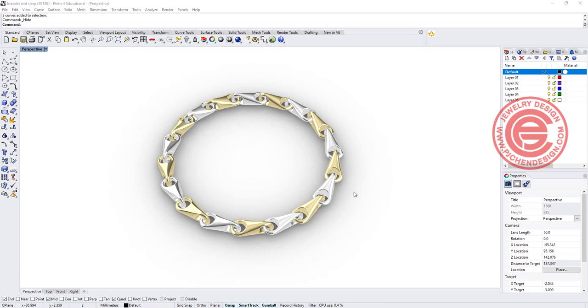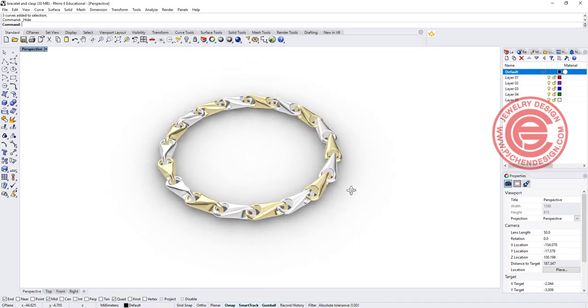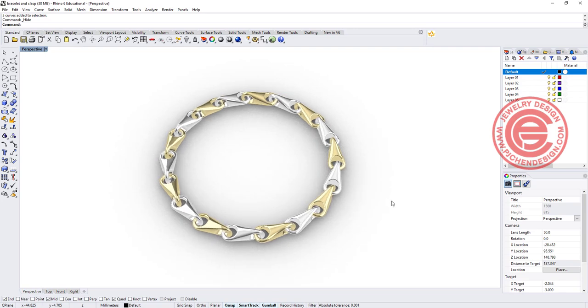Welcome back to PGHN Design. Today I would like to show you how to design this two-tone bracelet. The Rhino 6 tutorial. Are you ready? Let's get started.